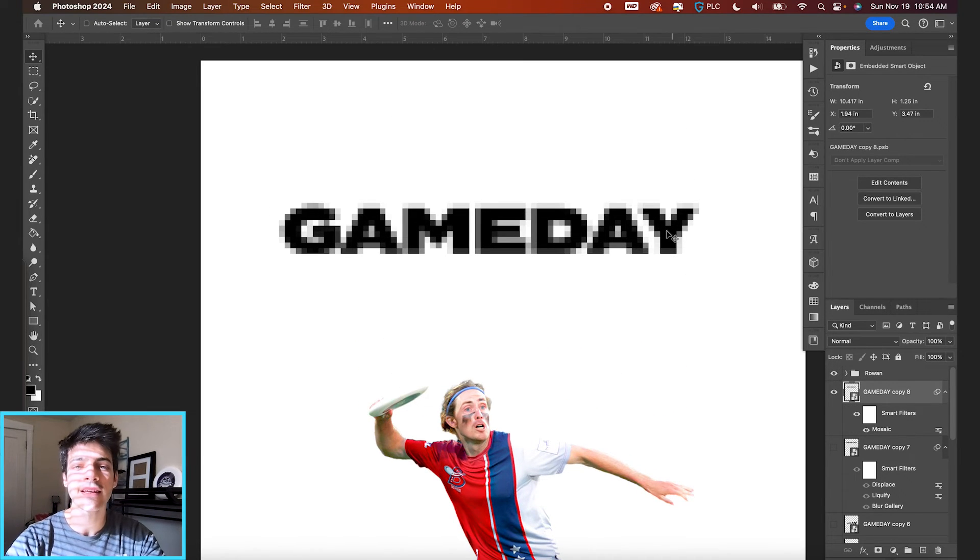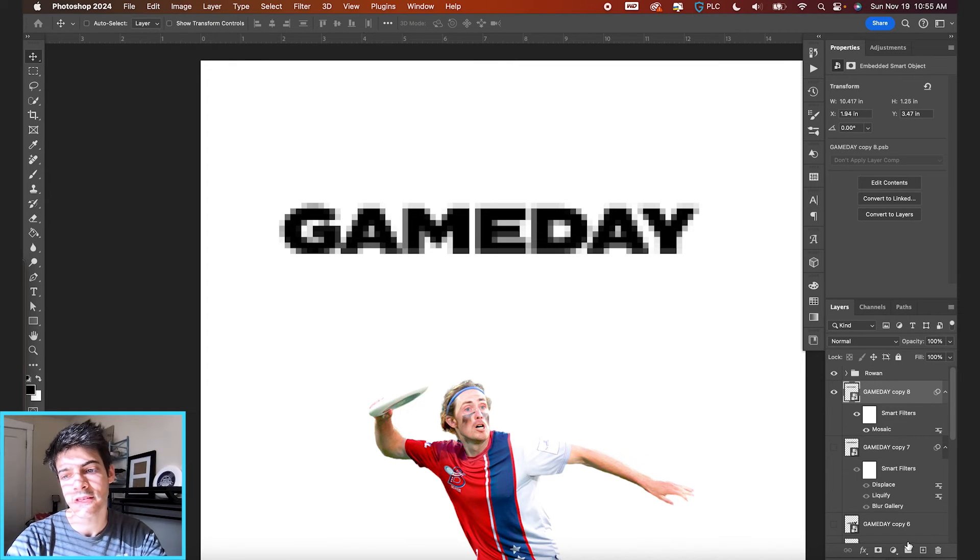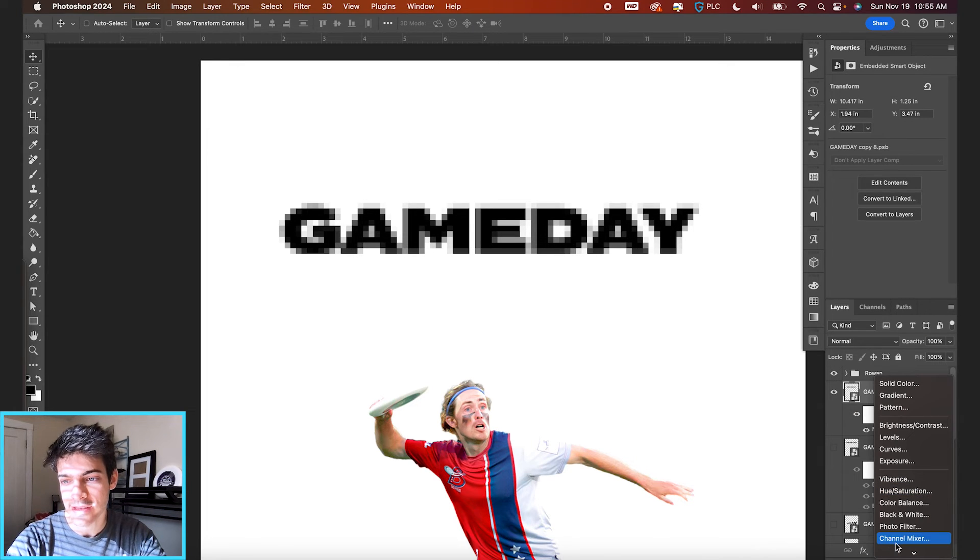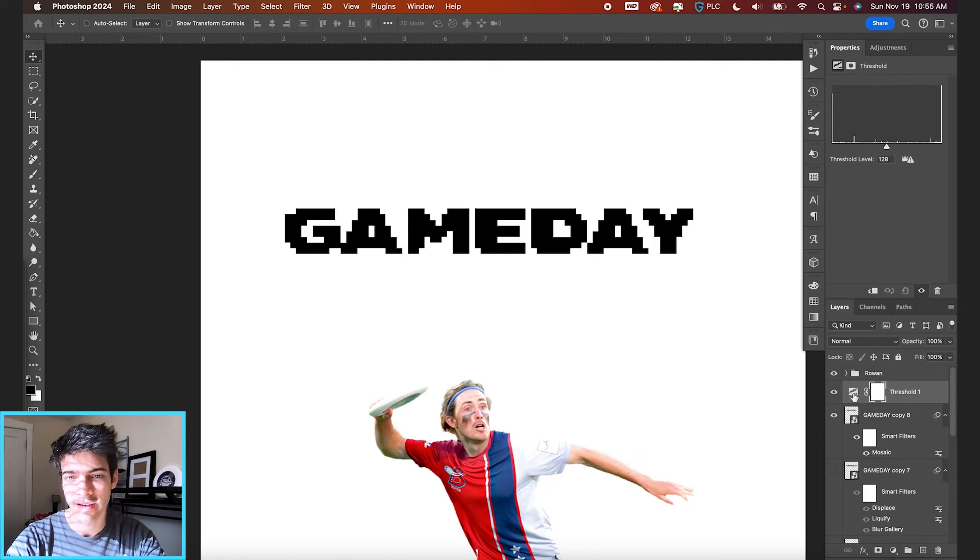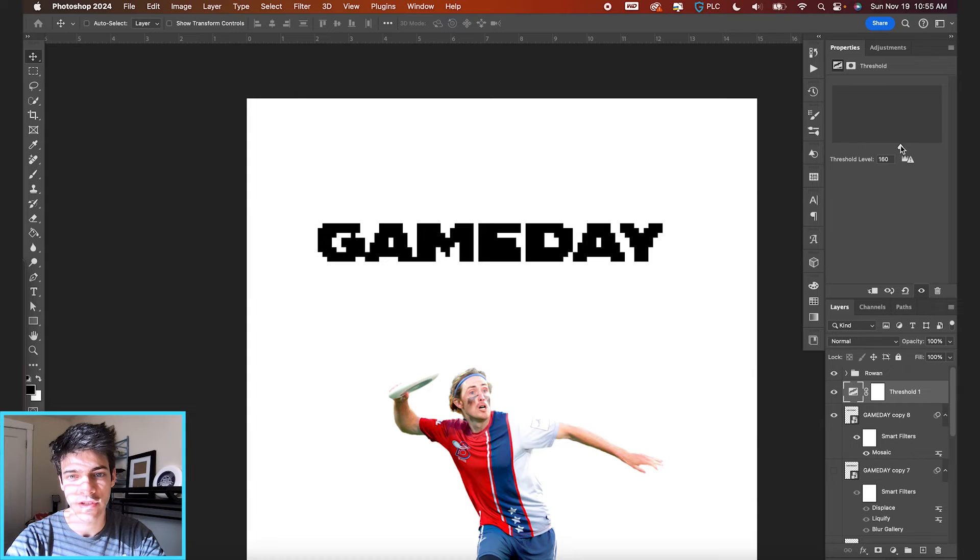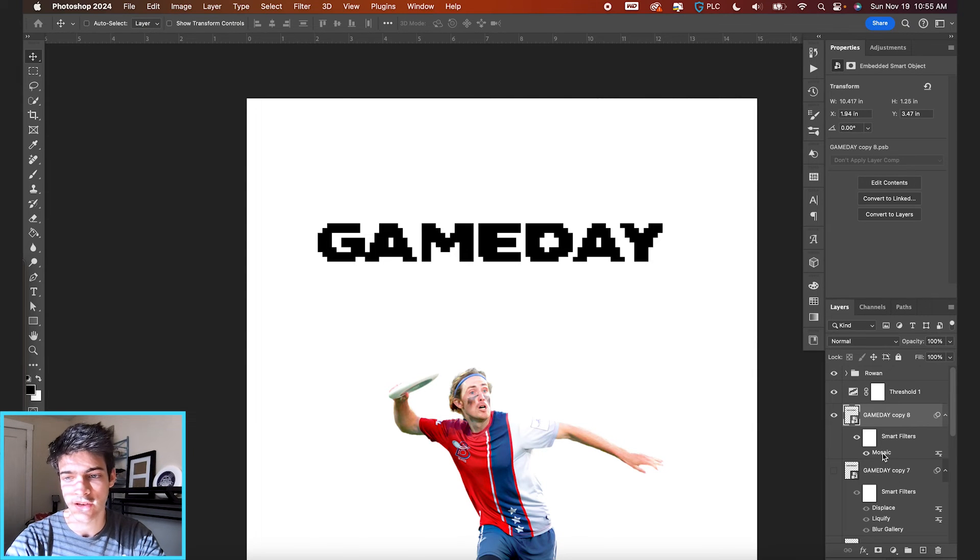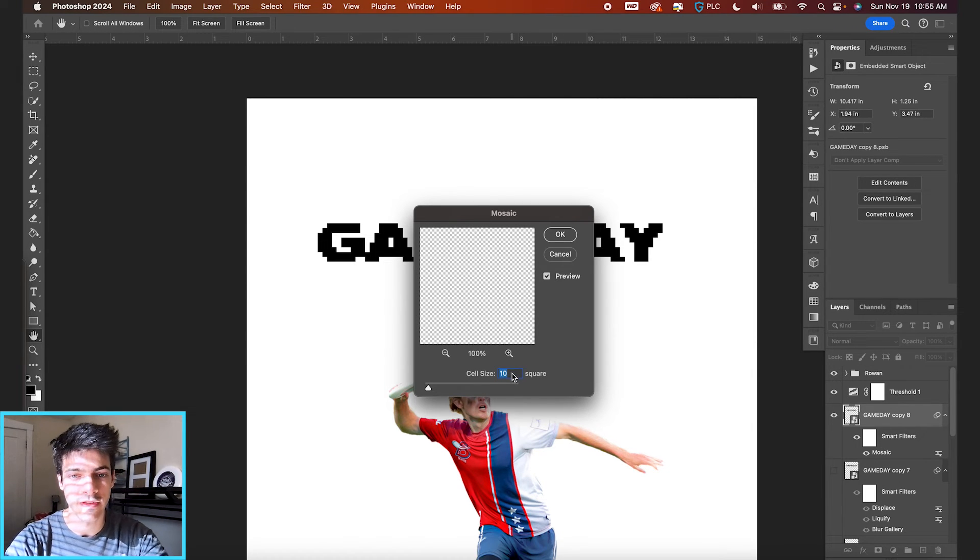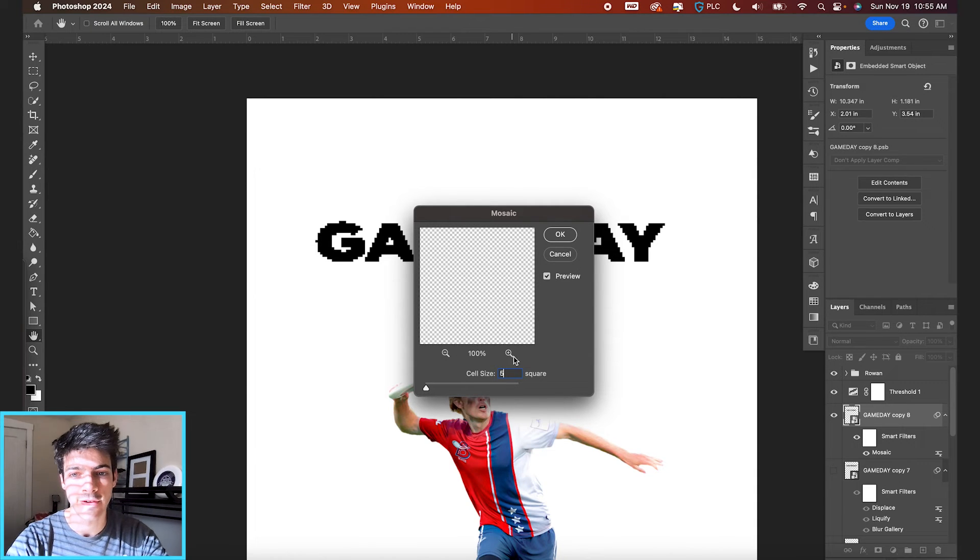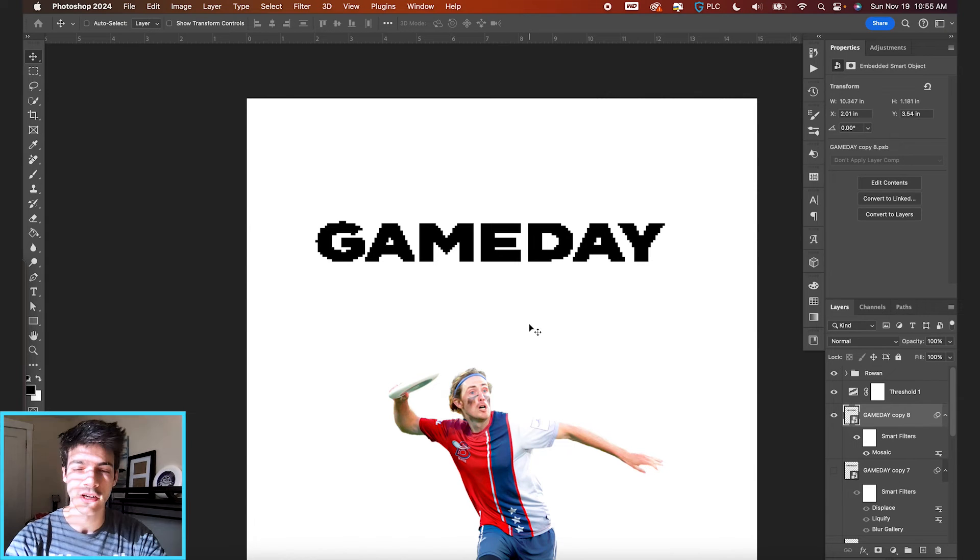But now to make this like solid pixels rather than kind of fading pixels, we can drop a threshold adjustment layer on top of this. So let's go down to our adjustment layers. Let's go to thresholds. And you can see that when you move this dial around, you can kind of play with how much it's pixelating it and exactly what the effect is doing. And you can adjust back to the mosaic just by double clicking in the smart filters. If you wanted to reduce the cell size down to five, for example, you can get a slightly different pixelation on the text. Next up,